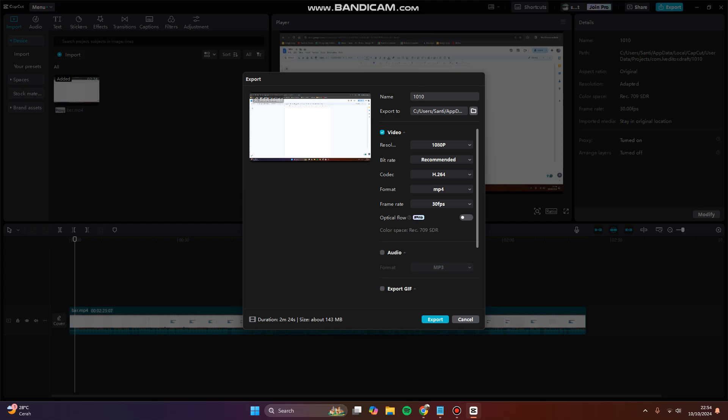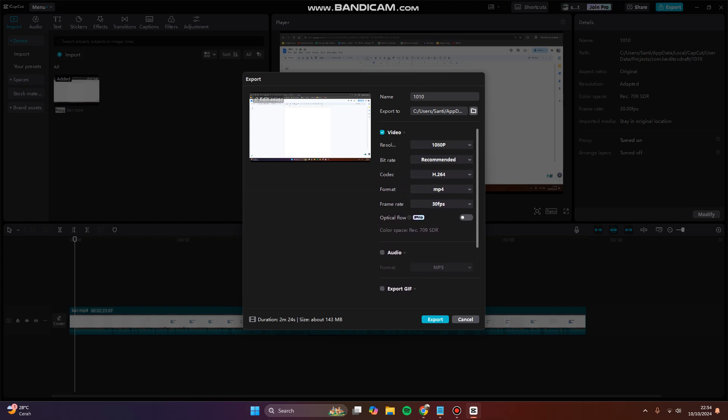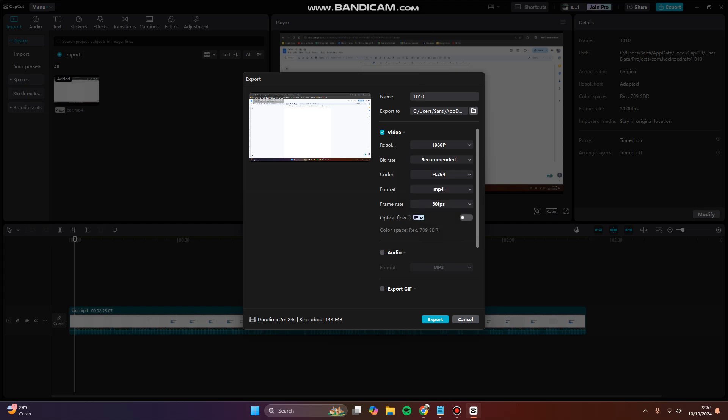You can lower the resolution into 720 pixels or 480 pixels, it's up to you. And for bitrate, try to use recommended because we don't want to lose quality.